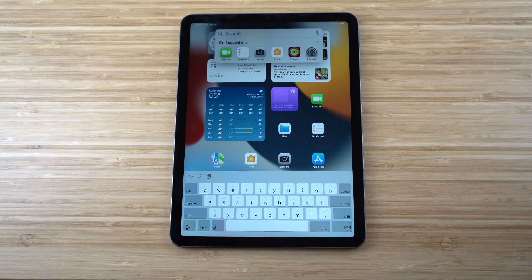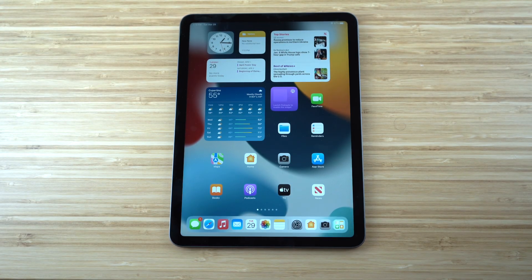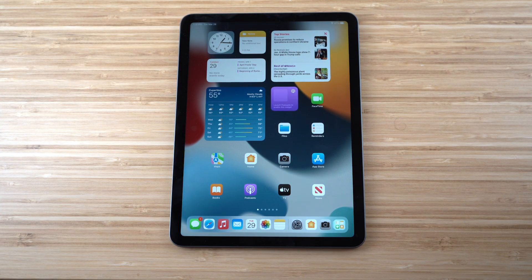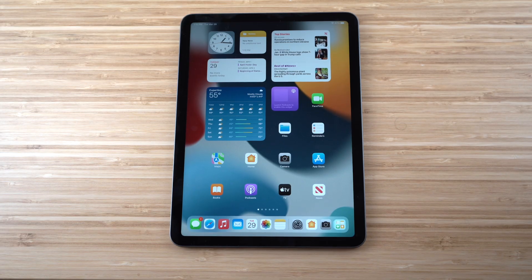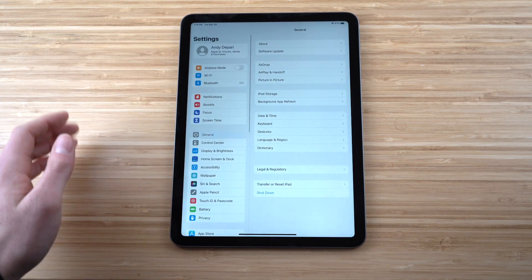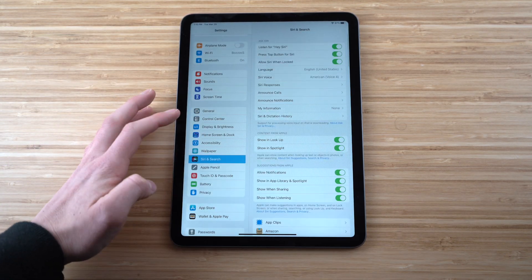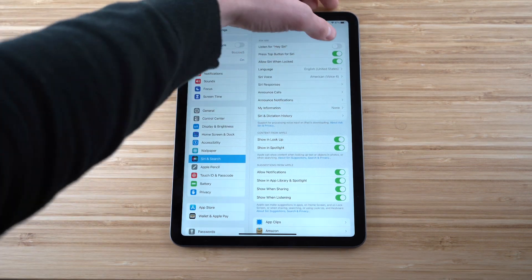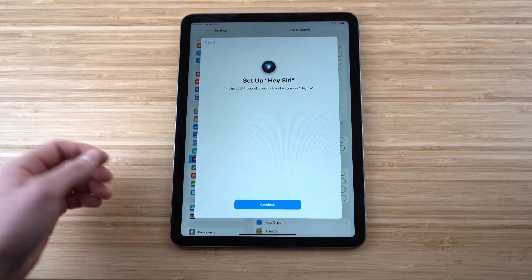Siri is a staple feature across all Apple products and lets you access information hands-free. To set up Hey Siri on the iPad Air, go to Settings, then Siri & Search, and enable 'Listen for Hey Siri.' Click Continue to train Siri to recognize your voice.